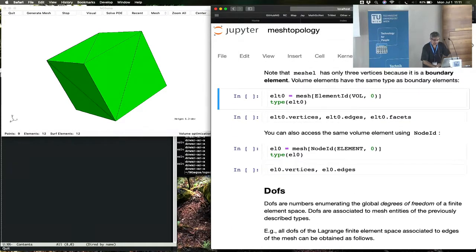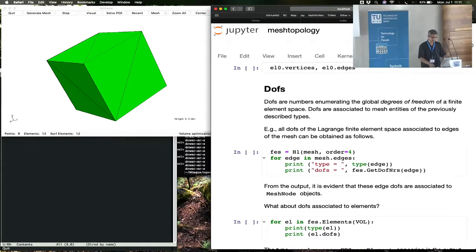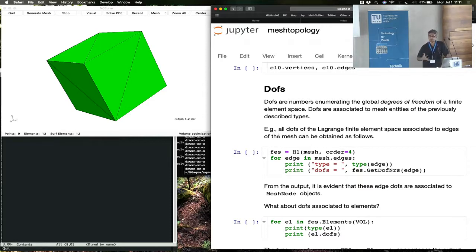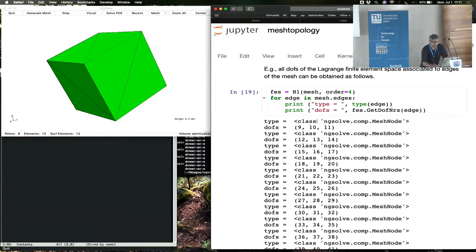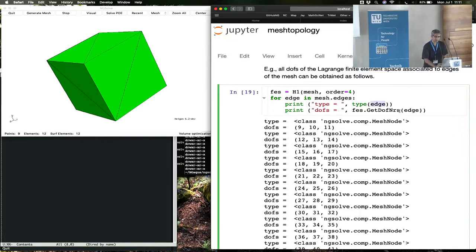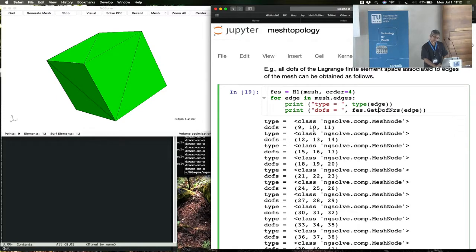You can play around with node ID and element ID and so forth. There's one other concept, which is degrees of freedom, distinct from mesh nodes and element nodes. Degrees of freedom are associated with finite element spaces, whereas mesh nodes and element nodes are just geometrical objects. You can associate degrees of freedom to mesh entities or geometrical quantities like edges and faces — but that is the job of a finite element space. Let's pick a Lagrange finite element space, and we can loop over mesh edges and ask an edge for all the finite element degrees of freedom associated to that edge from the finite element space.